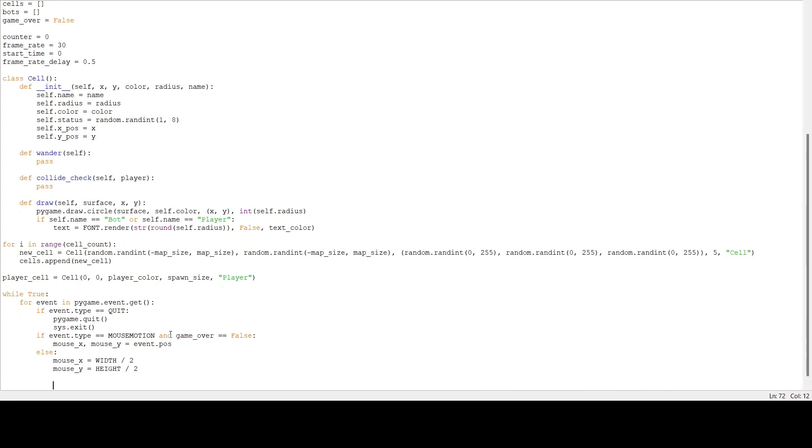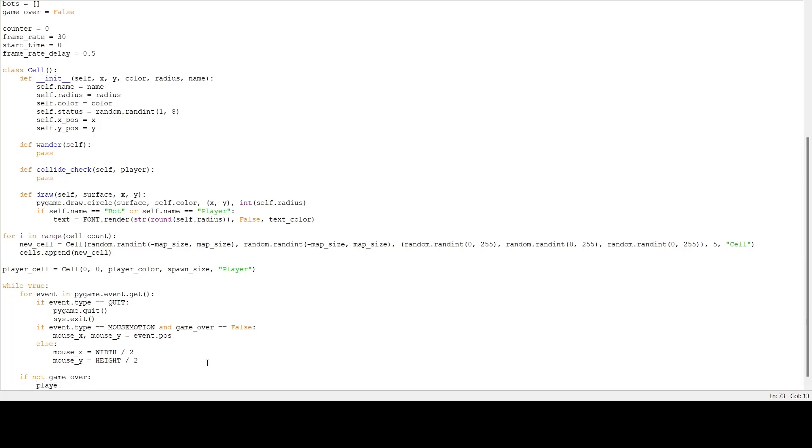Next we want to check for collisions every frame. So if the game is not over, we are going to check for collisions - collide_check and pass in player_cell.